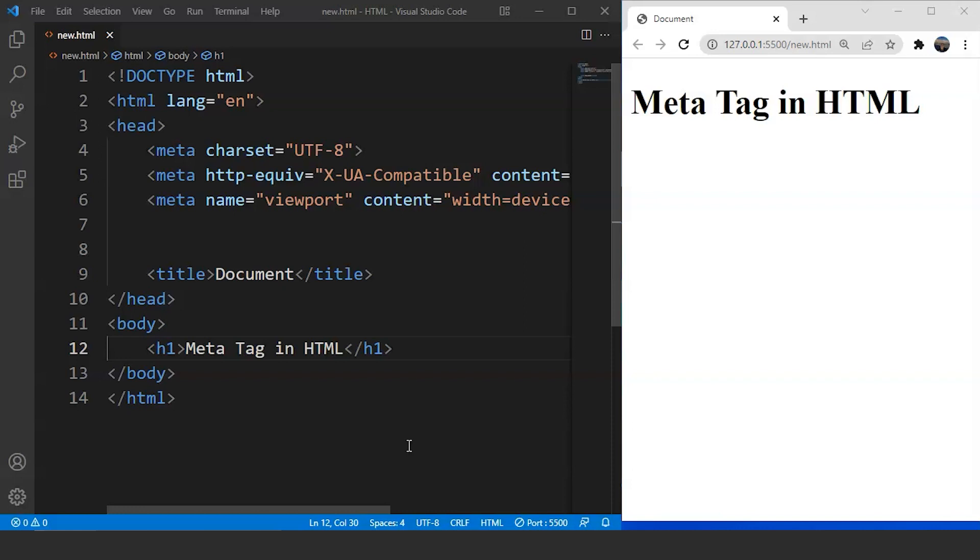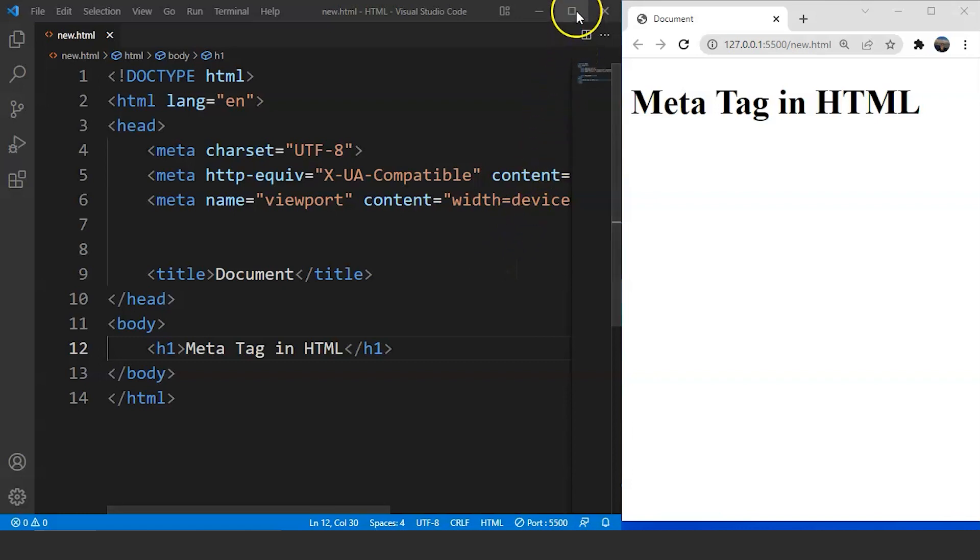So let's start with the programming part now and you guys will get a better idea about meta tag in HTML. Here we have a simple HTML document wherein we already have some meta tags present over here. So these tags are present in any new HTML document we create in VS Code.